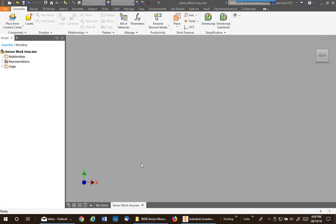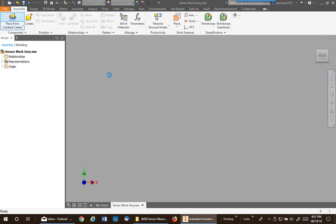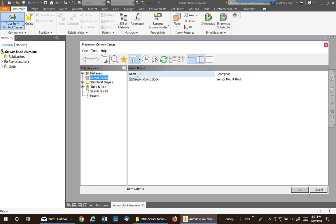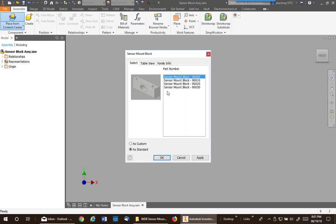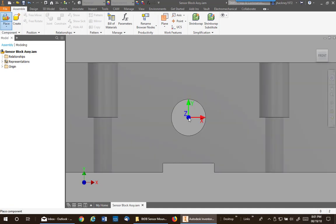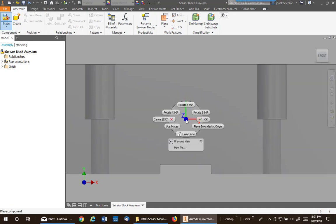We've made two videos: one is creating a custom center part, and then the second video was adding parameters to that custom part. Now we want to talk about refreshing or modification of standard parts. If you remember, we had sensor blocks and I'm just going to place the first one into the assembly and just ground it.